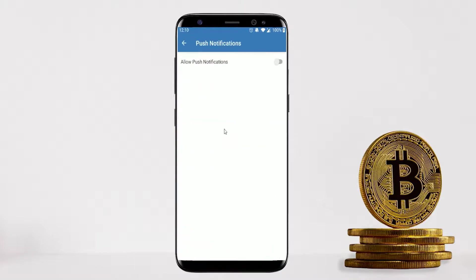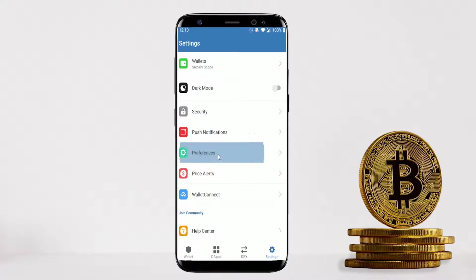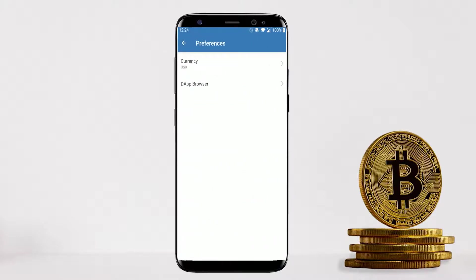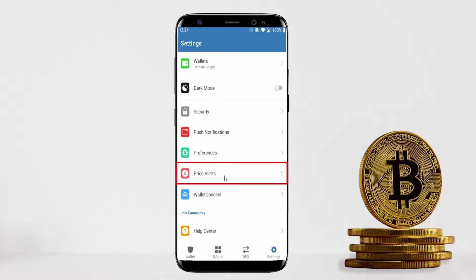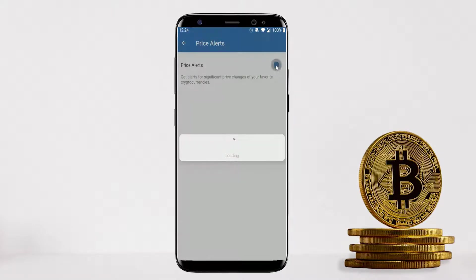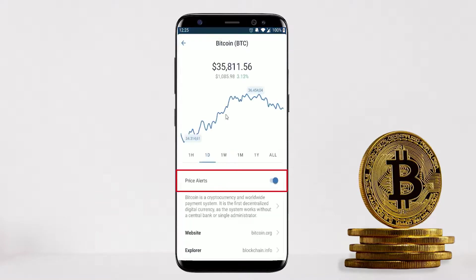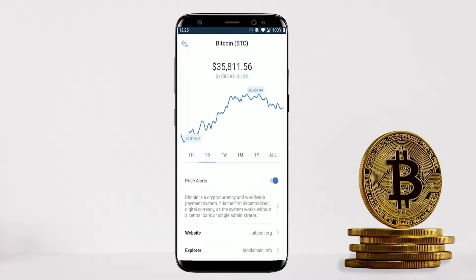The next option is Push Notifications — I turn this on myself so I can be notified when I send and receive coins. In the Preferences tab you can change your currency to your local currency or even view assets in Bitcoin or Ethereum. The next useful setting is Price Alerts — turn this on and choose the coin you care about, for example Bitcoin, and it will alert you when there is a significant price change up or down.